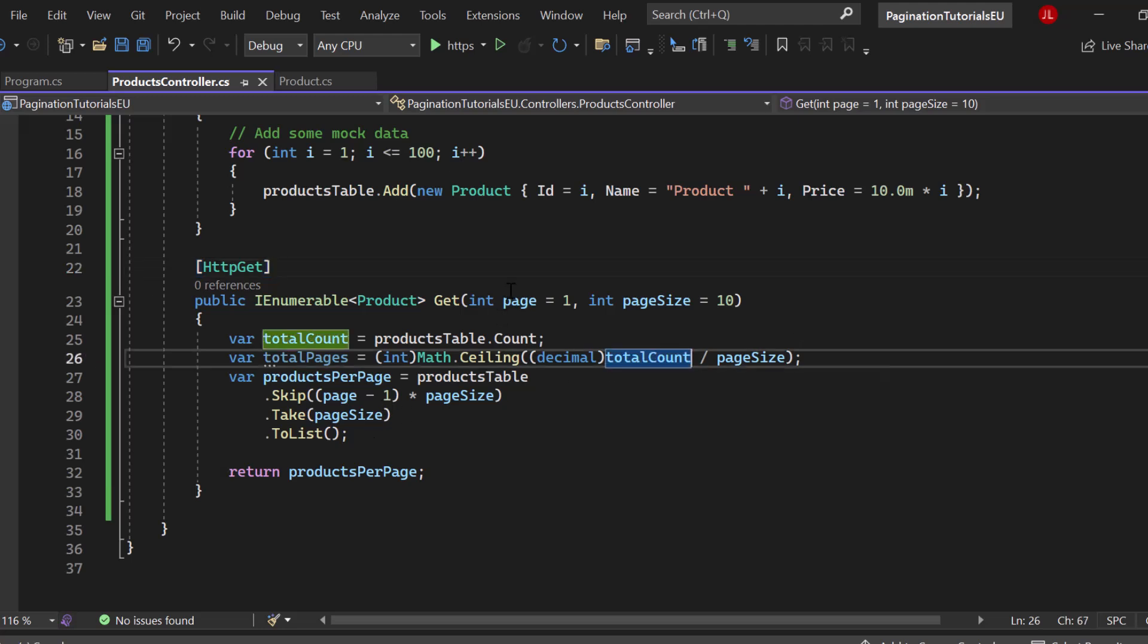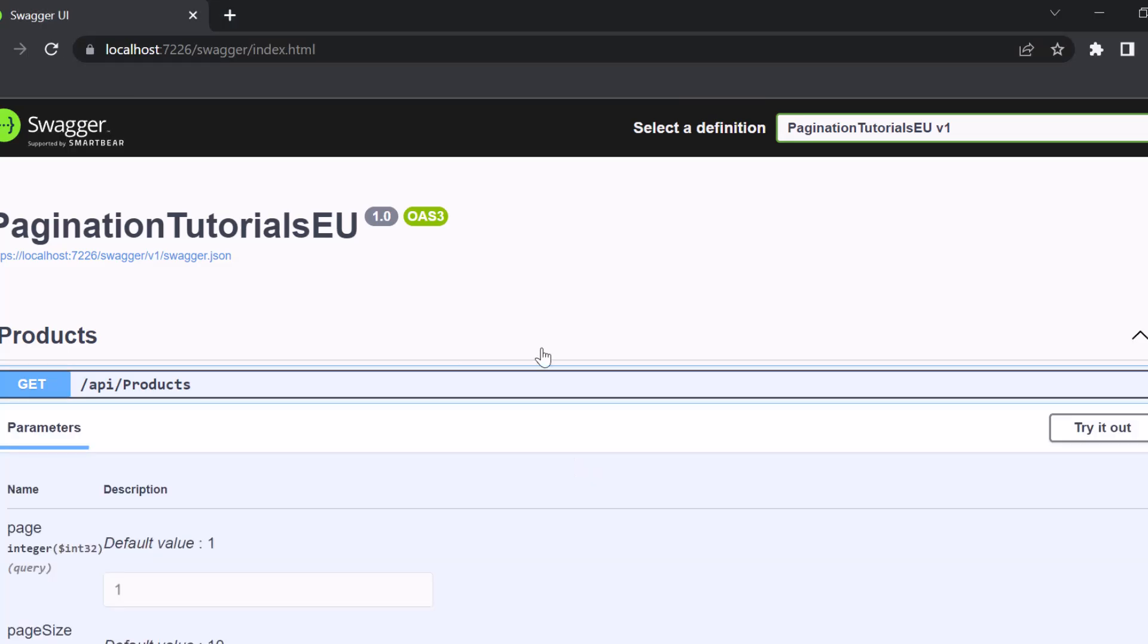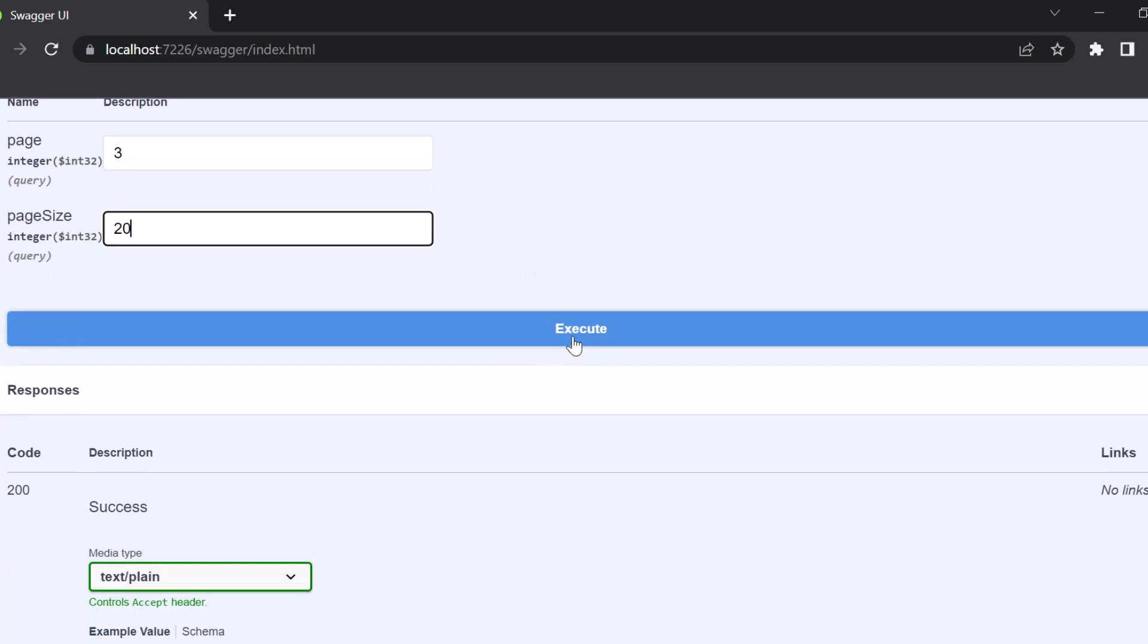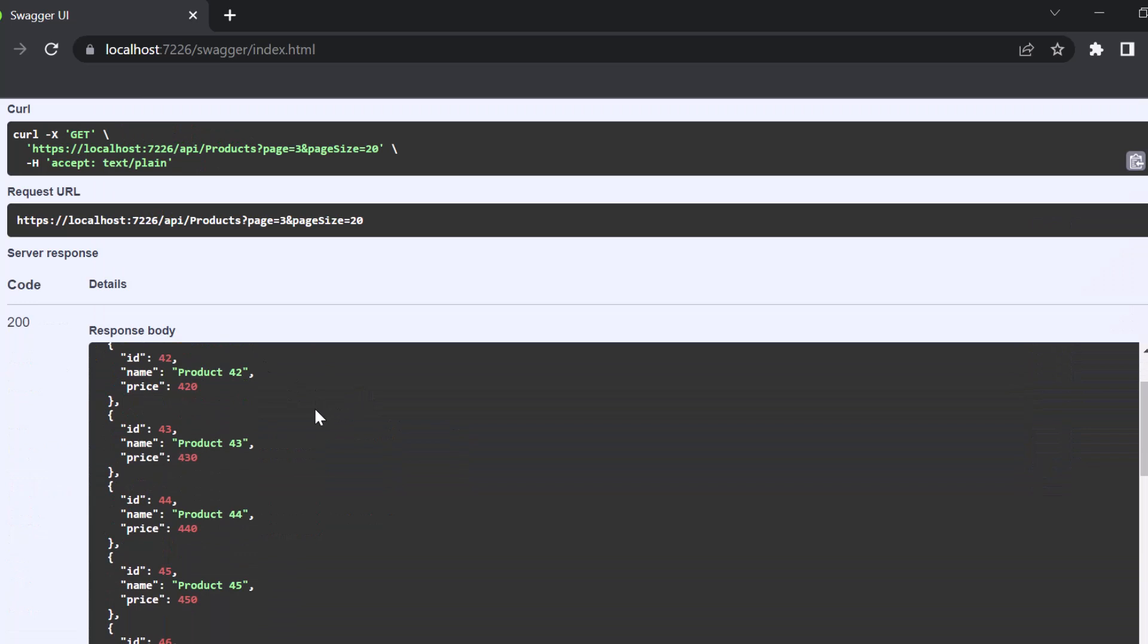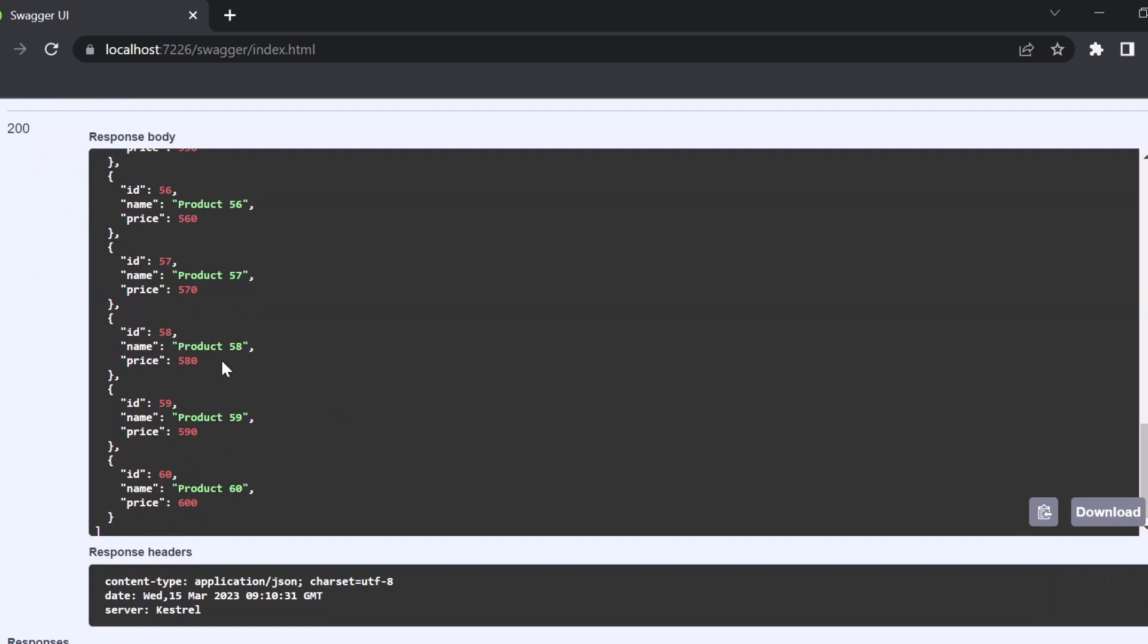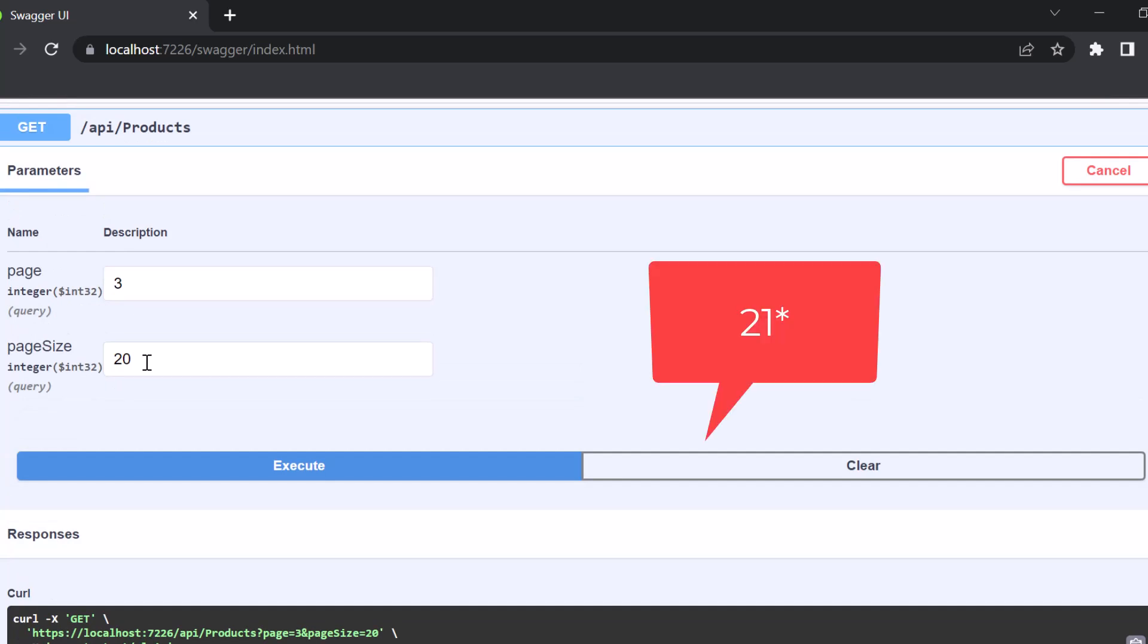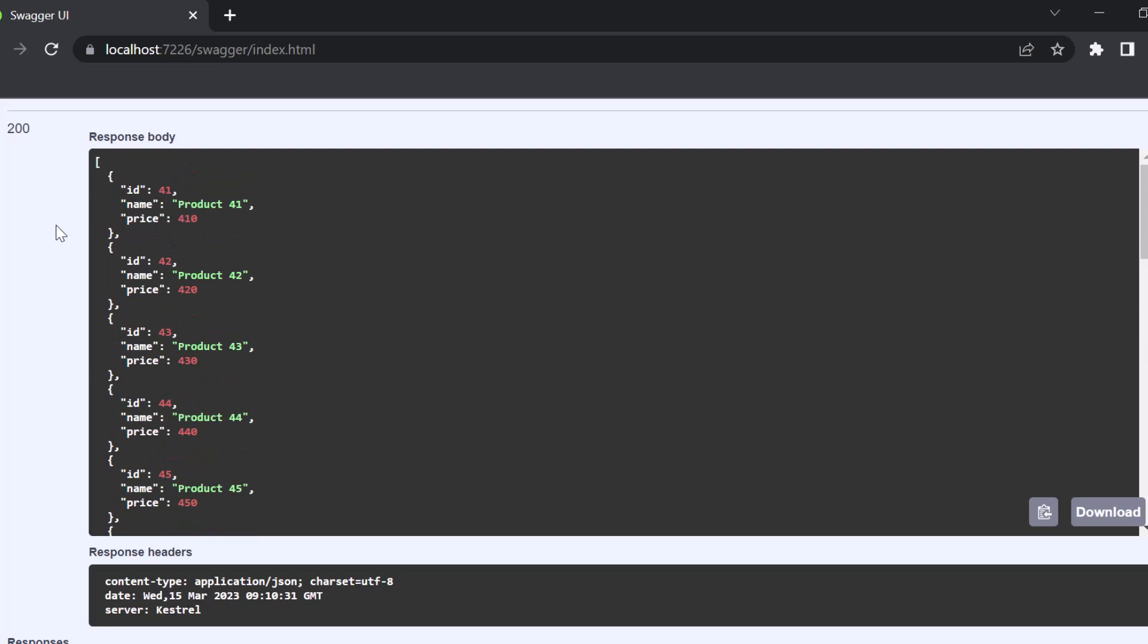In that way, we can now start our application. Open up our endpoint. Click on try it out again. Let's say our page is 3 and we want to have 20 products in total. Let's hit execute. And you should be able to see that we have our products starting from 41 up to 60. This is because for sure, if we have 20 elements on each page, the first page will have 20. The second page will have 20 up to 40. And the third page, which we are requesting, starts at 41, just as you can see right here. Awesome. So this is how you can implement pagination in an ASP.NET Core Web API.